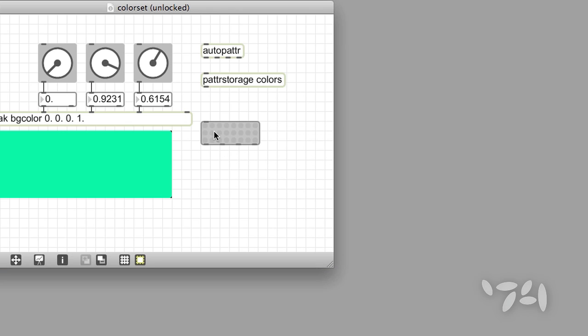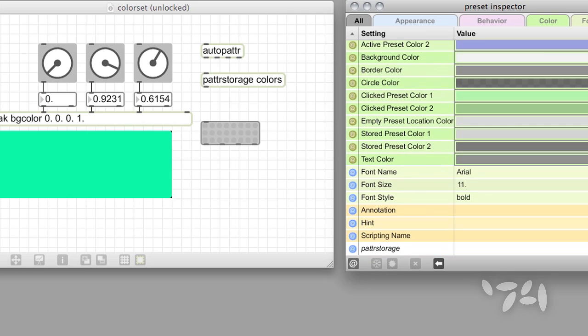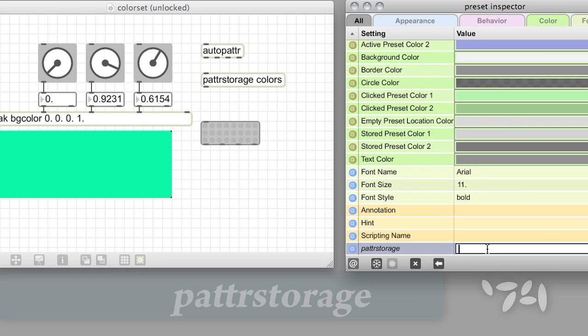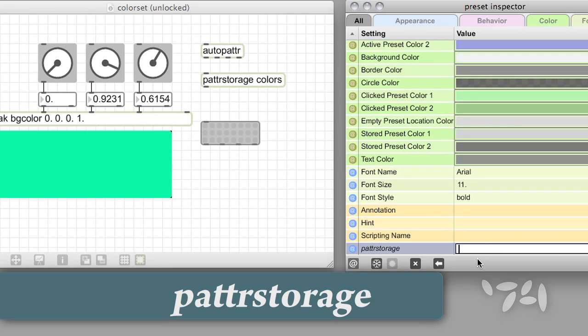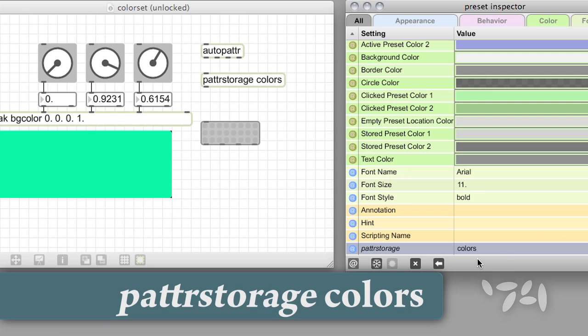Remember how we gave our patterStorage object a unique identifying name a little earlier? We can use the preset objects inspector to associate our preset with that named patterStorage object, so that it becomes the interface we use when saving and restoring patter presets. Select the preset object, open its inspector, and locate the patterStorage attribute. Double-click in the value column, and type in the name you gave to the patterStorage object. In the case of our patch, that name was colors.